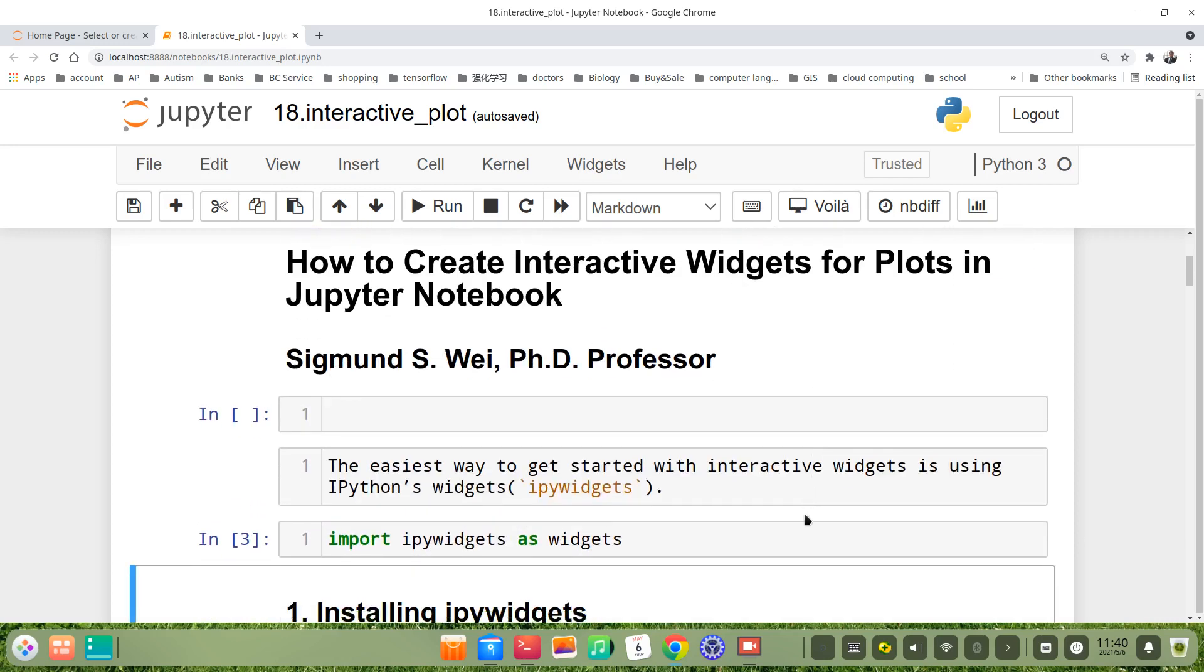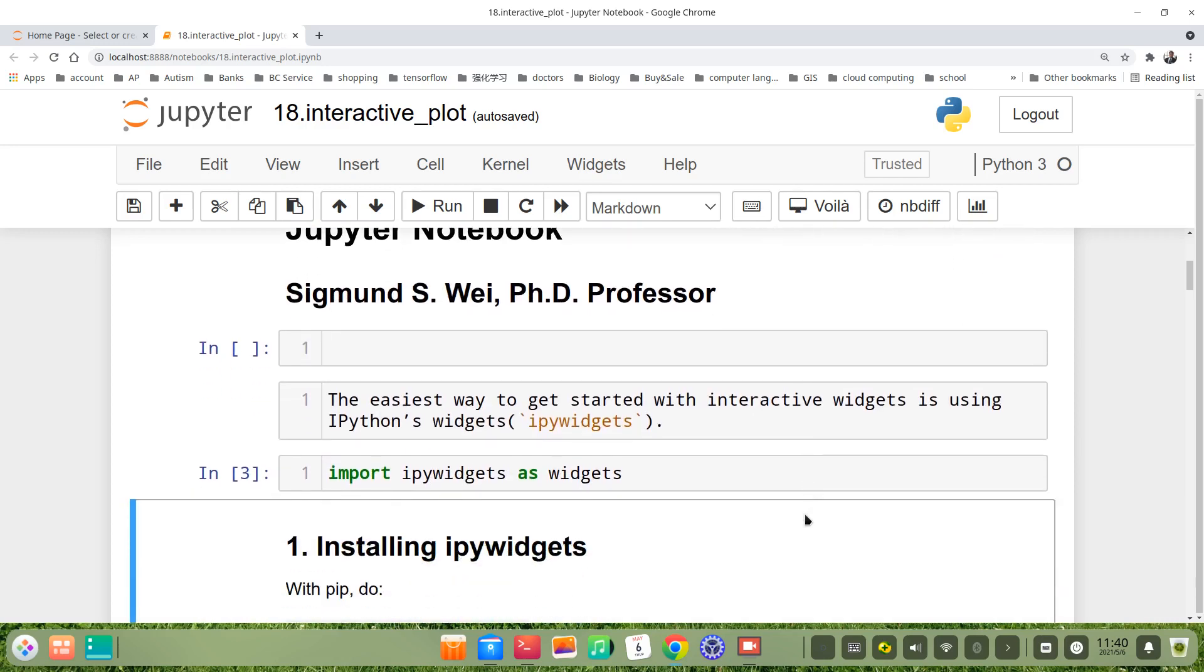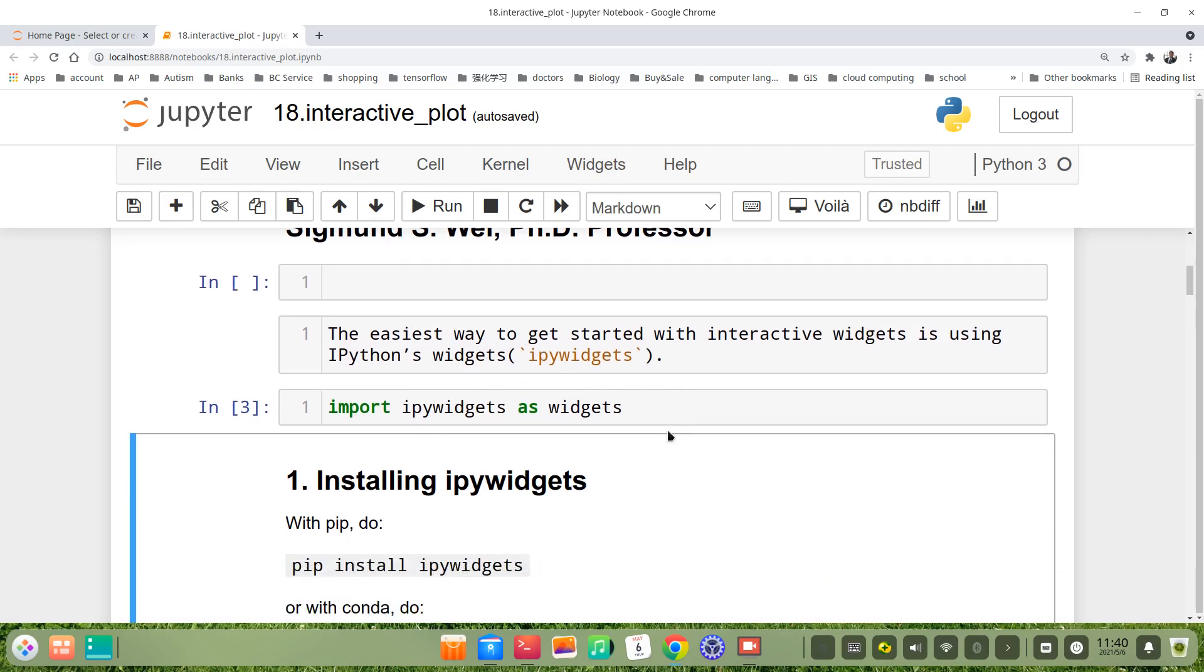The easiest way to get started with interactive widgets for plots is using ipython's widgets called ipywidgets. If you are an Anaconda user,